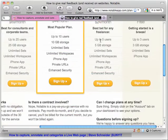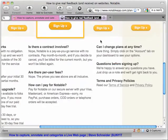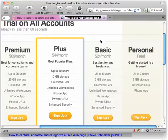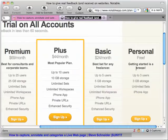Ignore everything on this page except for this button. Go to personal, free — that's absolutely critical — personal, free, and click sign up. That's it.